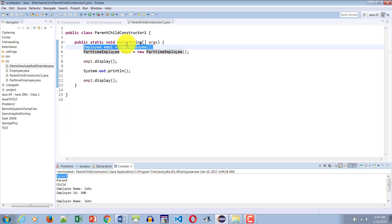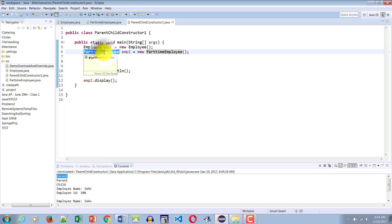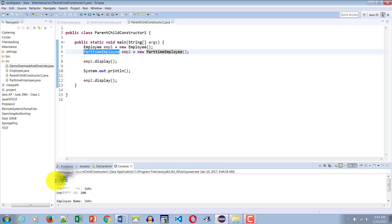Notice that when the PartTimeEmployee constructor gets called, "child" does not get displayed first. What gets displayed first is "parent", which confirms that whenever the constructor of the child gets called, it first calls the constructor of the parent. Once the parent constructor finishes, then the child constructor runs — that's why "child" is displayed afterwards.